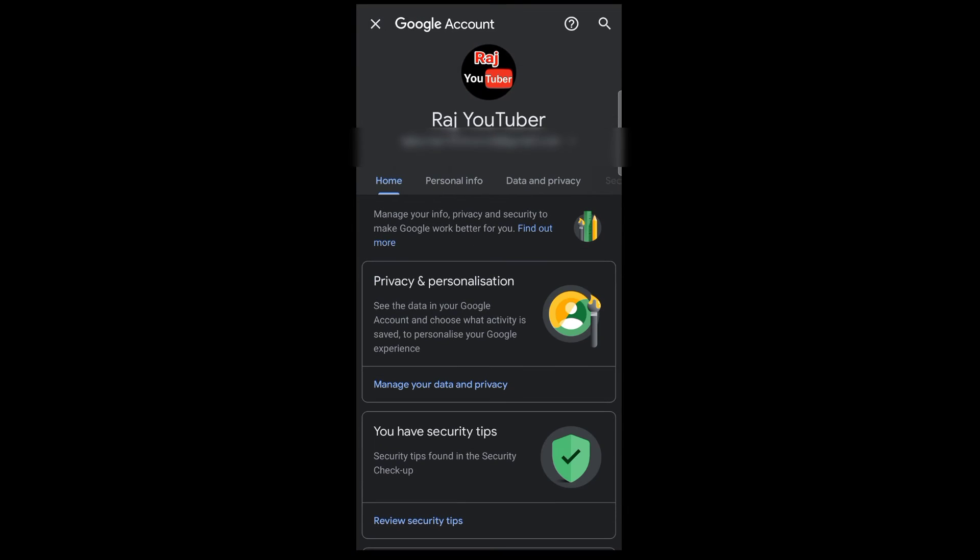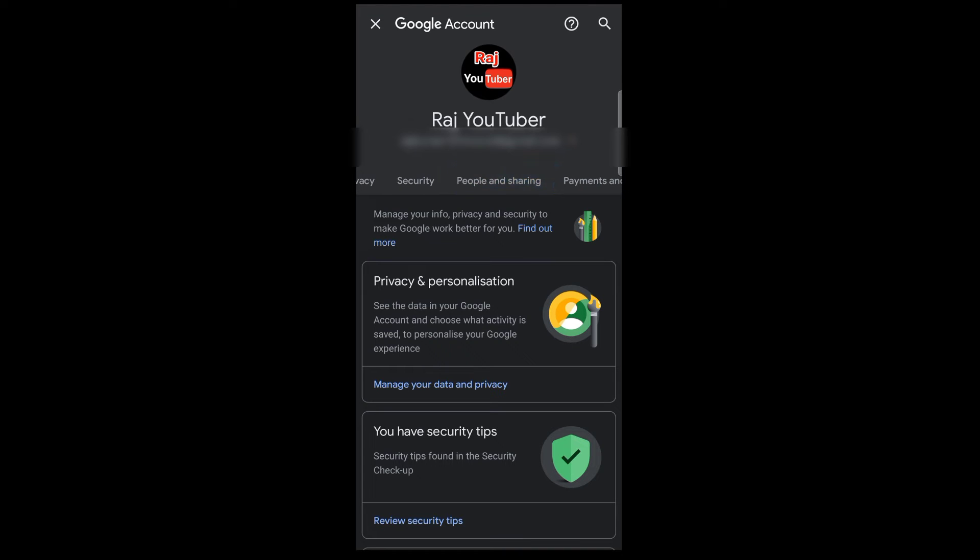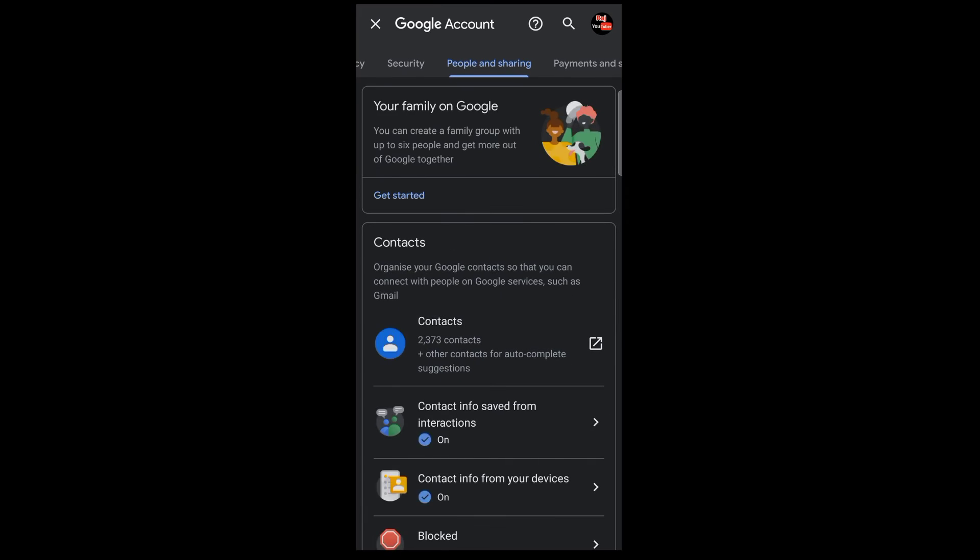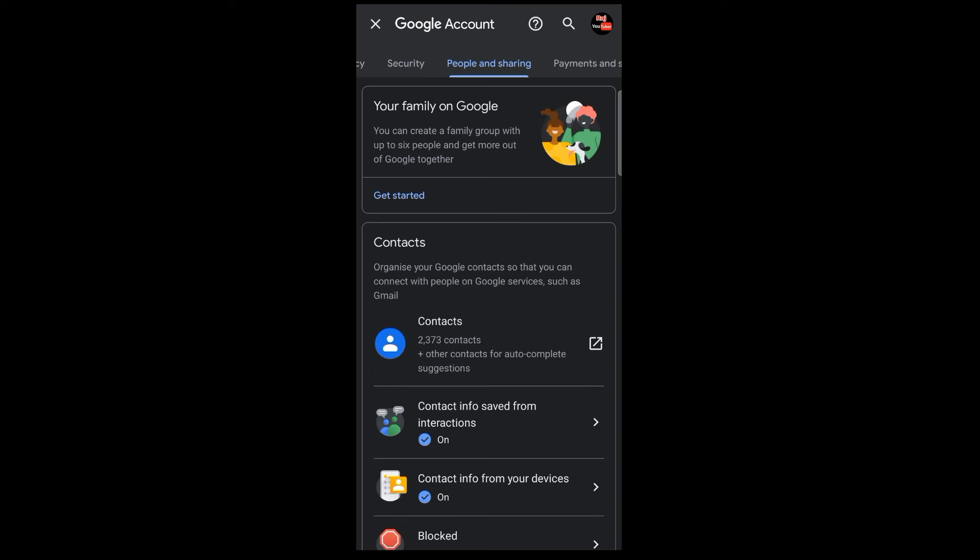Look for personal information, data, privacy. You'll find the People and Sharing option. Tap on People and Sharing. Then tap on the Contact option.